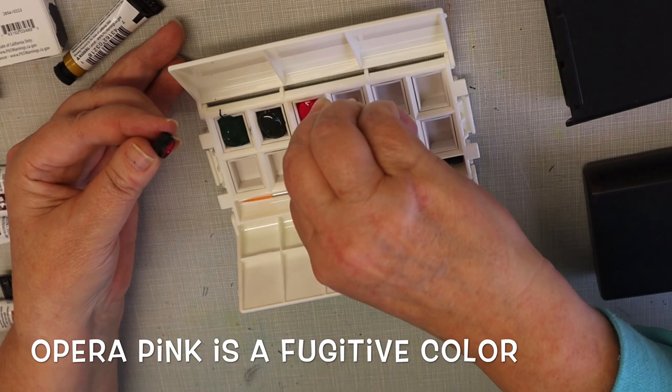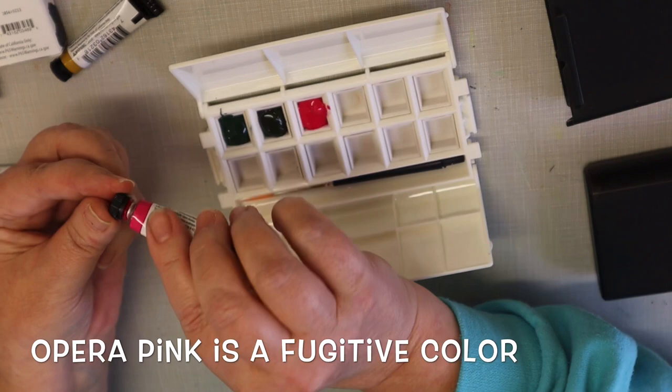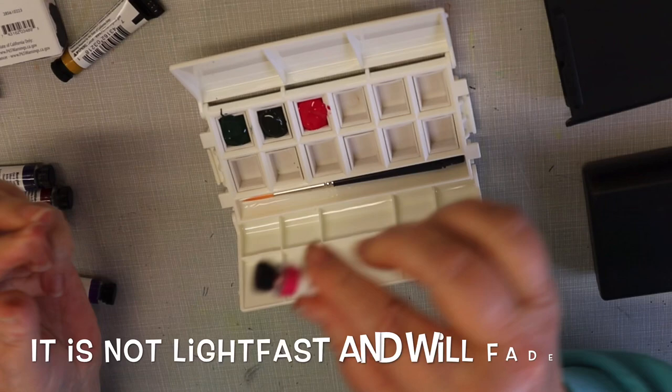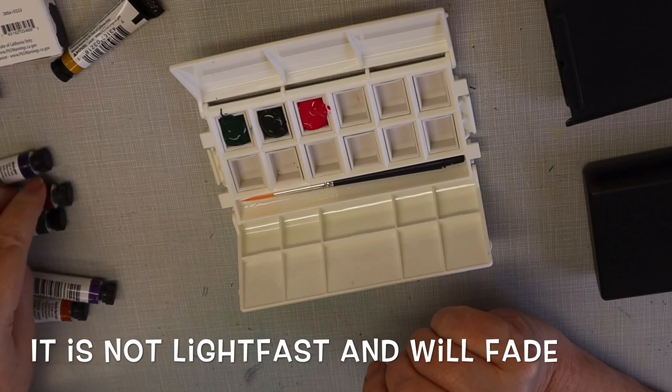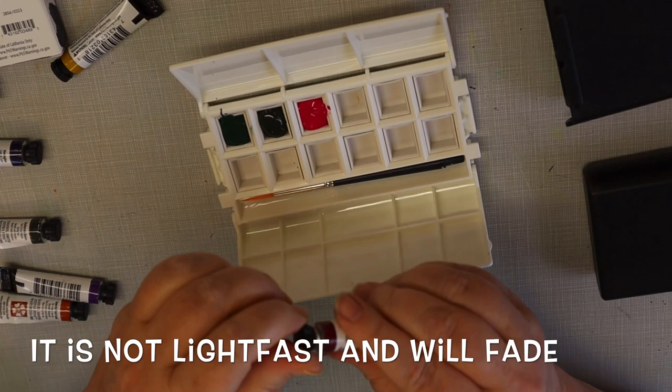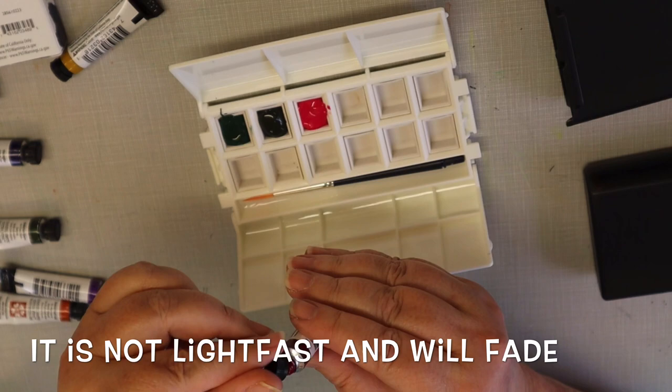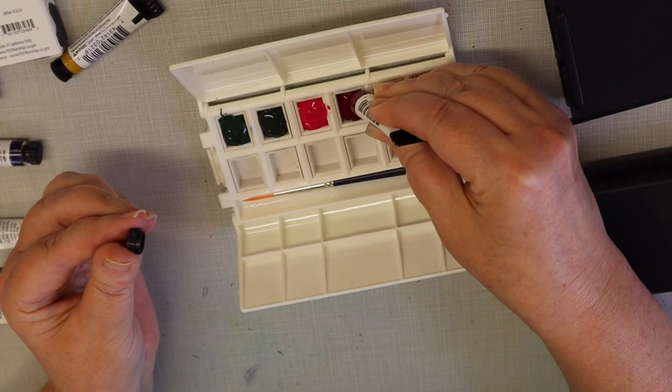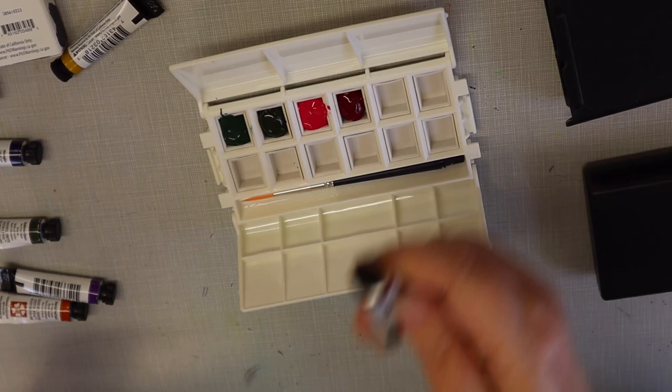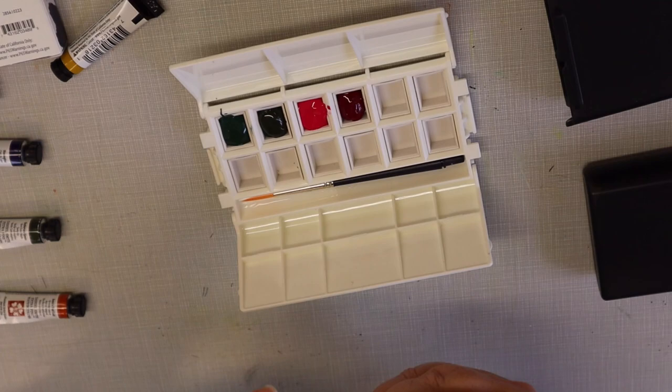Next one is opera pink. I love opera pink. I think I'll use that a lot because I like to make flowers. It'll be perfect for cherry blossoms. Here's quinacridone magenta. Imperial purple.